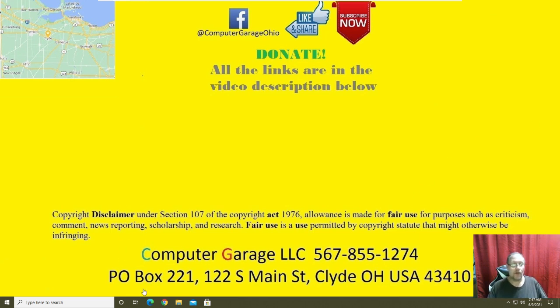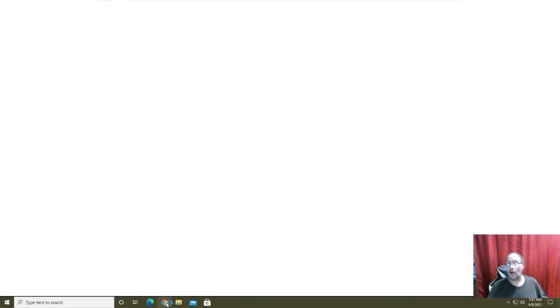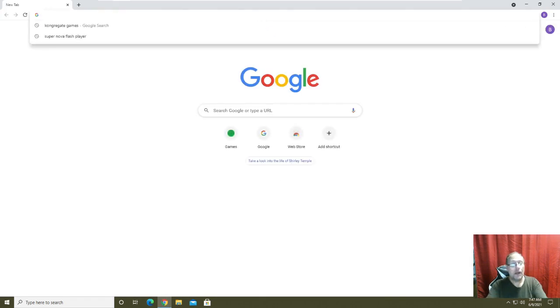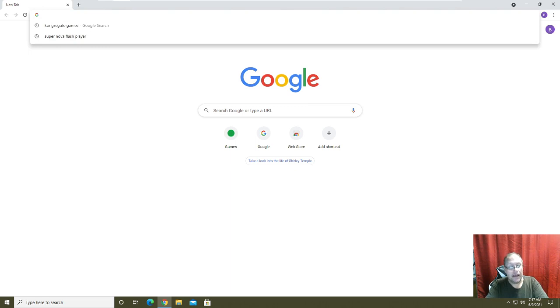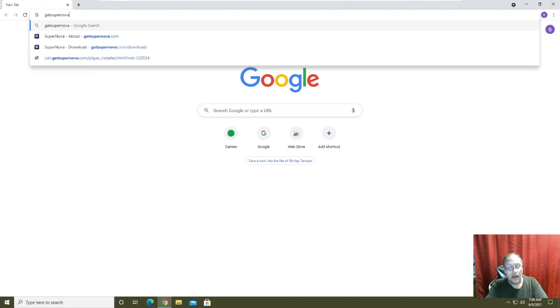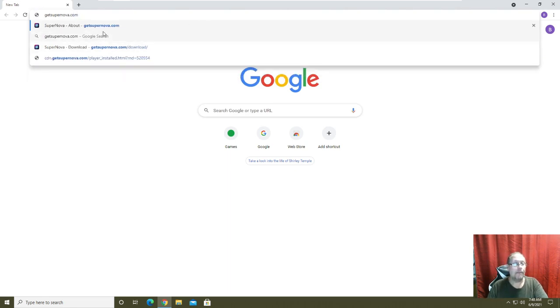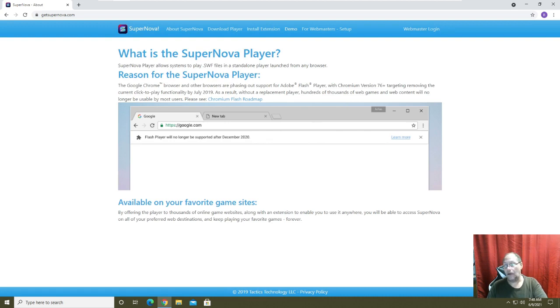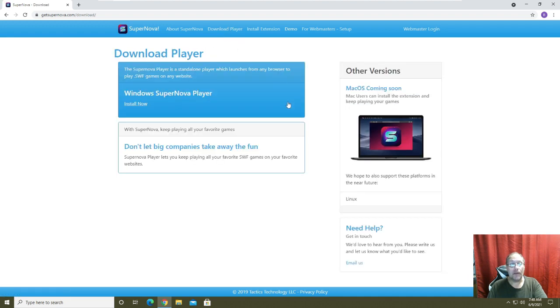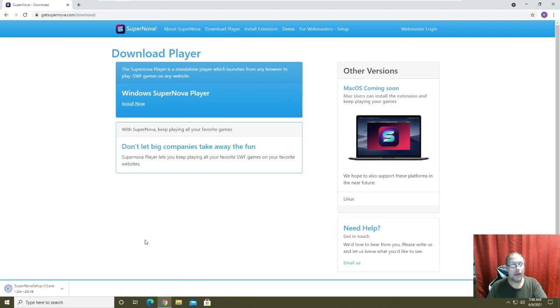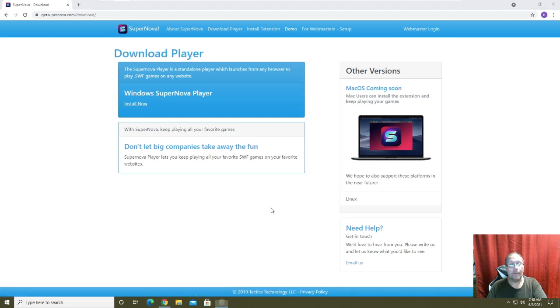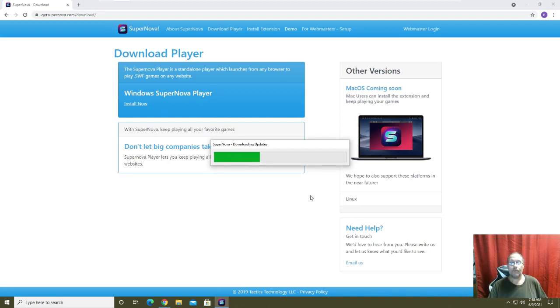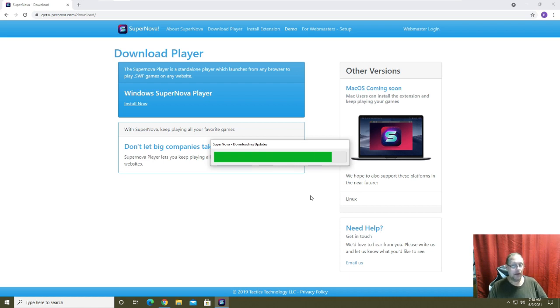So let's go back over to Google Chrome and I'm going to reinstall Supernova just to show you. It is getsupernova.com. We're going to download the player, get Windows Supernova player install, we're going to install it or open it, allow it to install, it's going to download its updates.